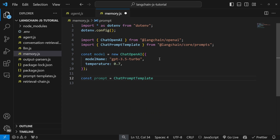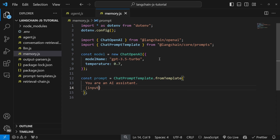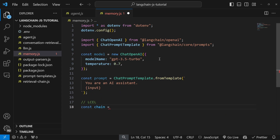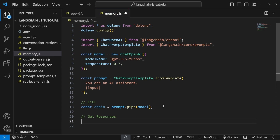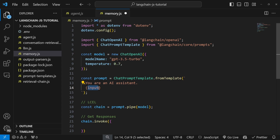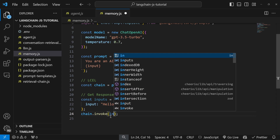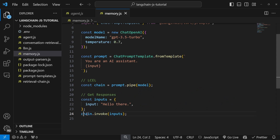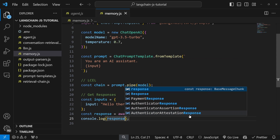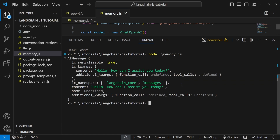Let's set up our prompt using ChatPromptTemplate and the dot from template method, with something like 'you are an AI assistant' and a placeholder for the user input. We can then use the LangChain expression language syntax to create our chain — let's call it chain and set it equal to prompt dot pipe, piping in our model. Then let's invoke the chain by calling chain dot invoke, passing an object with the input variable like 'hello there'. This invoke method is asynchronous, so we need to await the response. Let's run this in the terminal — and indeed, we do get our response back.